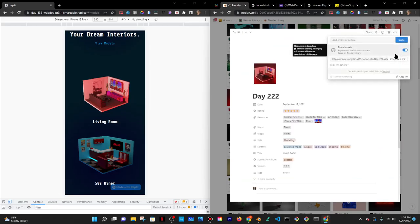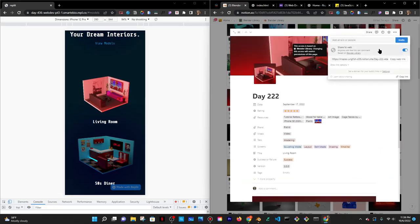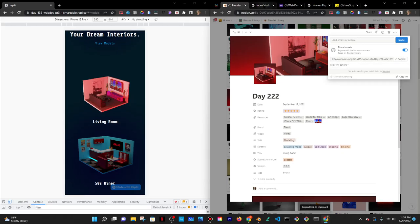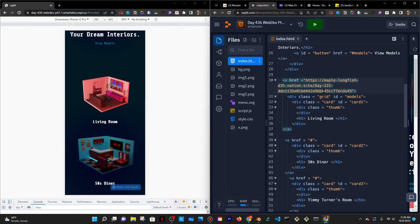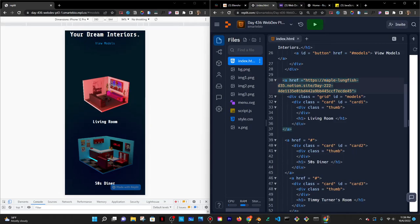So I'm just going to click on share. I'm going to copy the web link and I'm going to put that in here. All right. Save that.